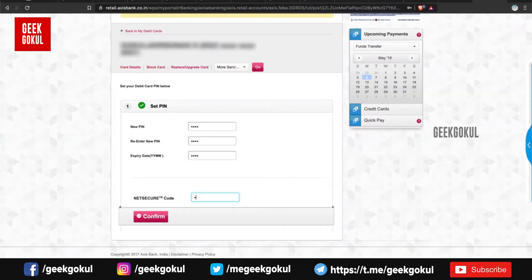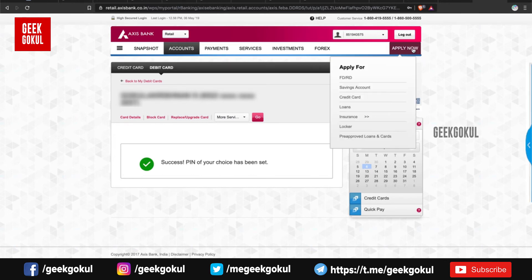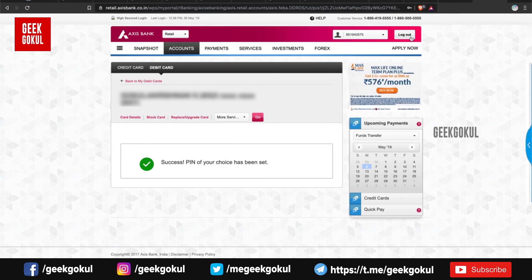If you have a net secure code in the Axis Bank, you can click on the Confirmation button, then you can change the Debit card to the Axis Bank.